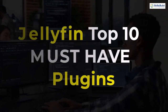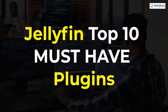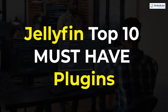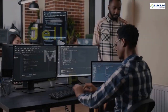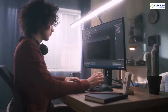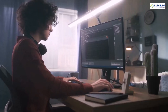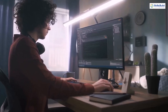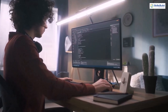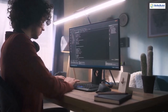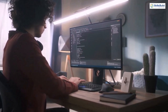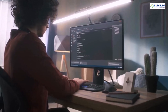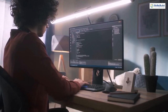In today's video we are going to talk about Jellyfin Top 10 Must-Have Plugins. I'm Mohamed Zubair and this channel is all about showing you how to become a highly paid IT pro really fast. So without any further ado, let's get started.